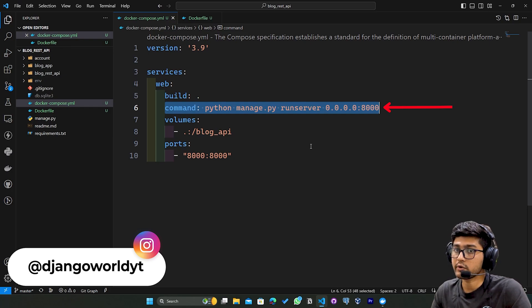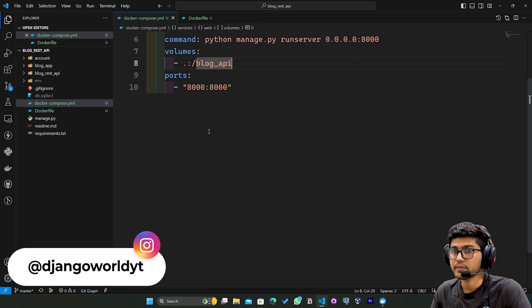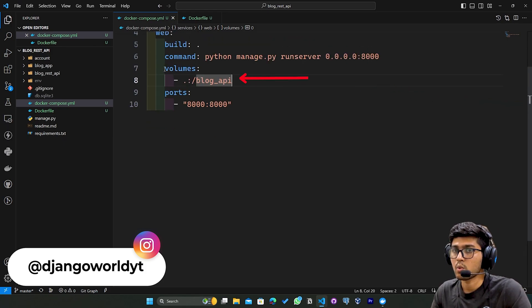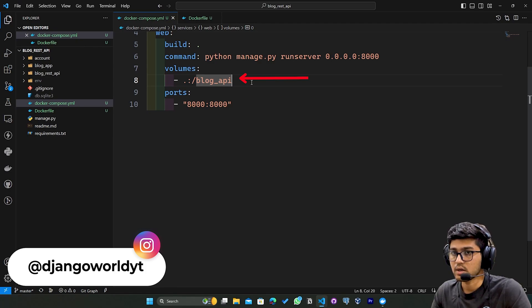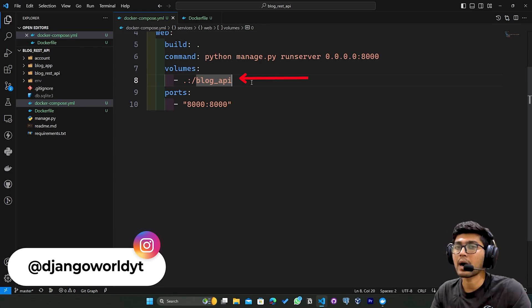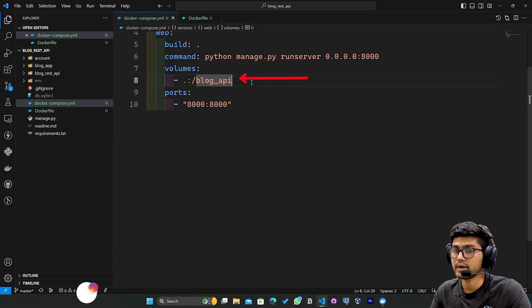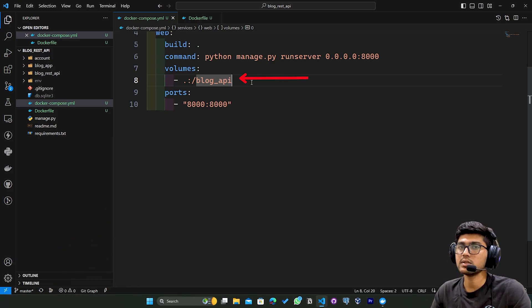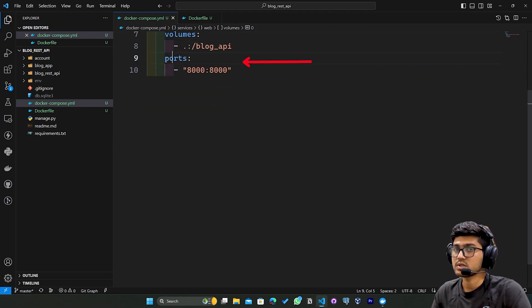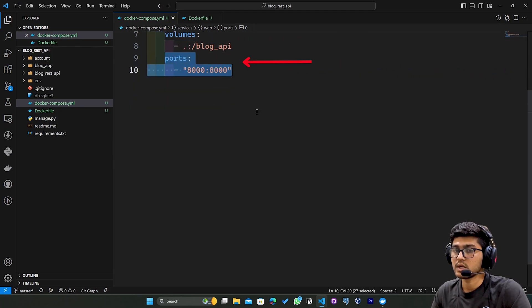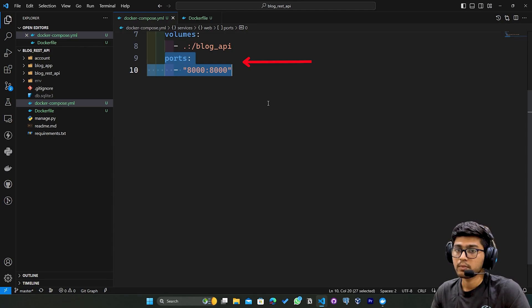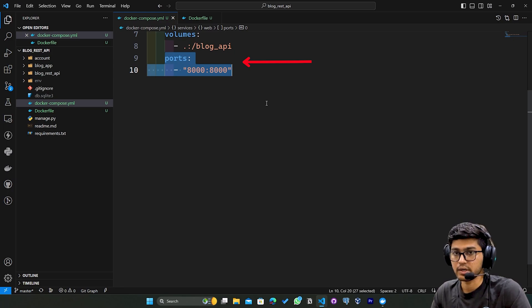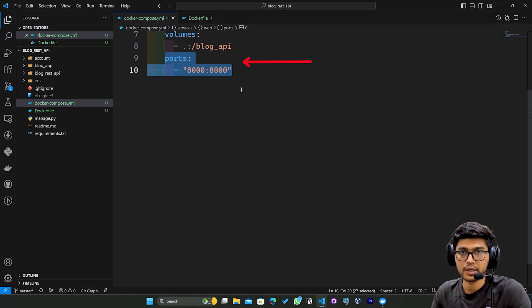The volumes section specifies to mount the current directory, in our case blog_api. The ports line maps port 8000 on the host machine to port 8000 inside the container, allowing us to access the Django development server from outside of the container.